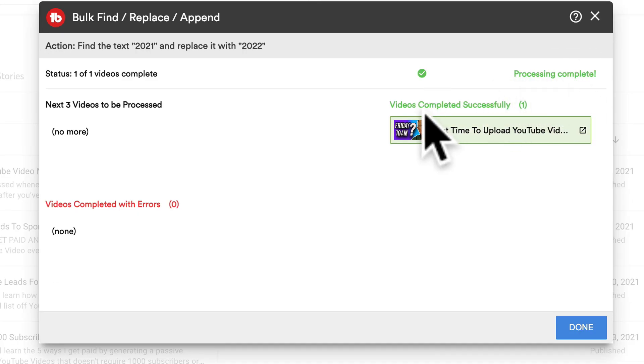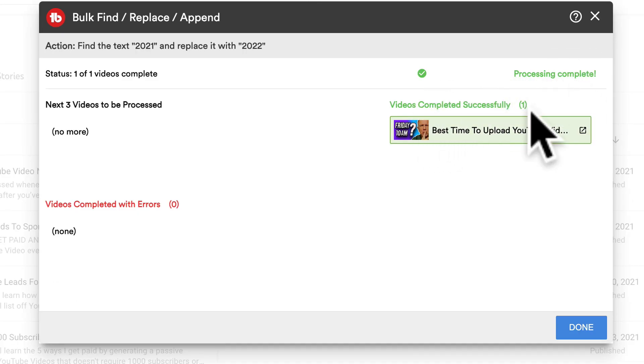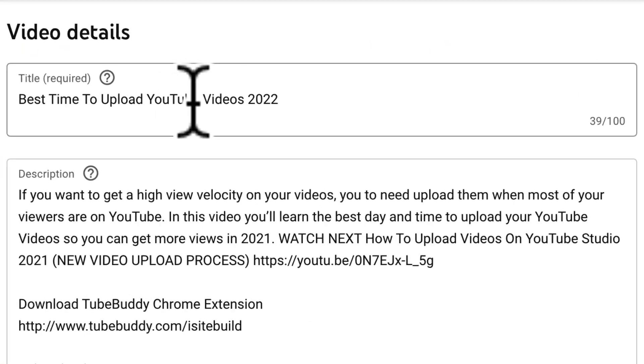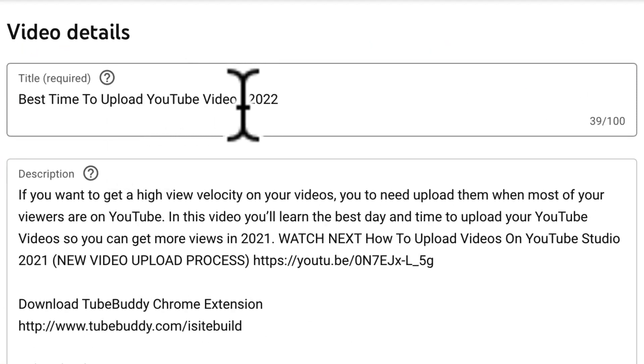Process complete. Video completed successfully. Click Done. Now I'm going to check the video — reload the page, and now the title has been changed to 'Best Time to Upload YouTube Videos 2022'. As you can see, it only takes a few seconds to search and replace the descriptions and titles across all the videos on your YouTube channel.